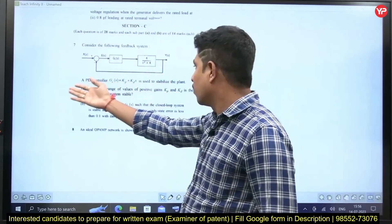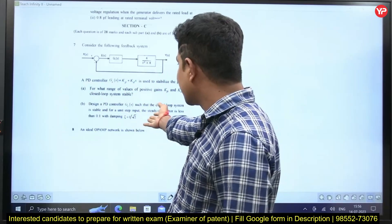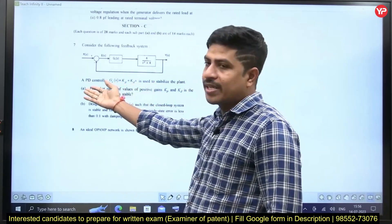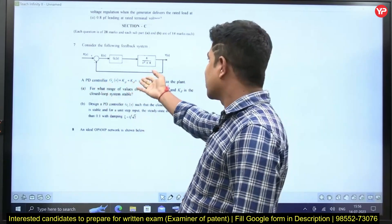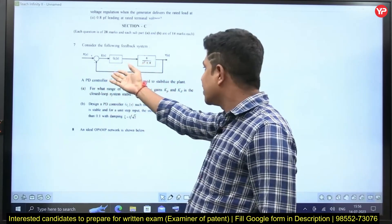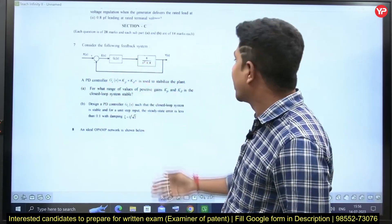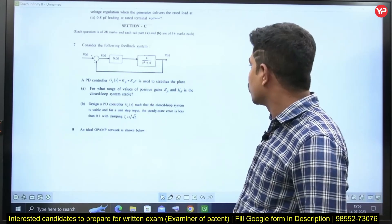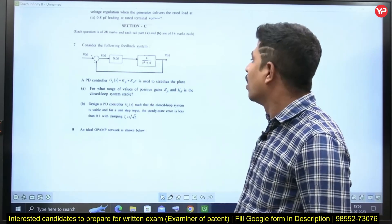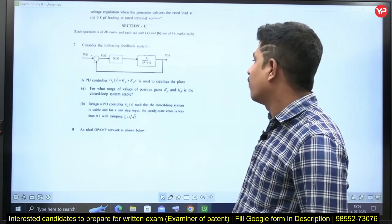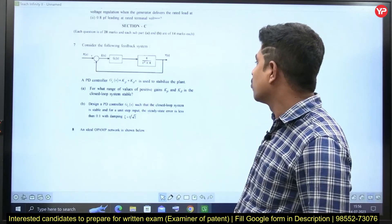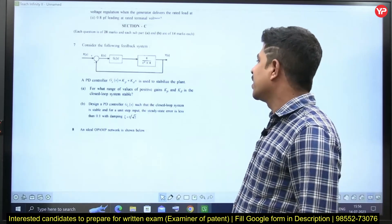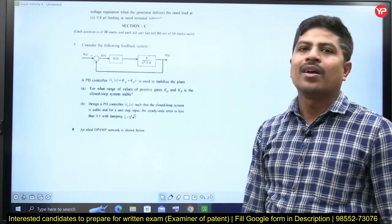This question is directly from one of the standard textbooks — BCQ. He's asking about a PD controller, KP + KD*s, used to stabilize this plant. For what range of values of positive gains KP and KD is the closed-loop system stable?